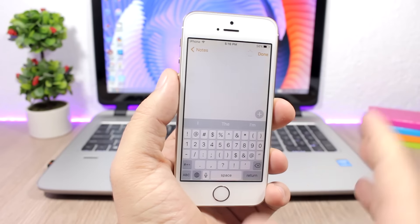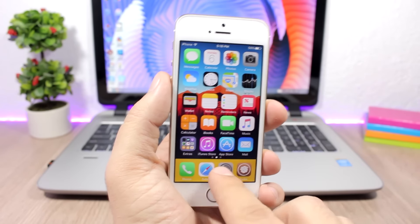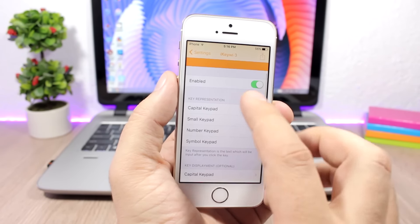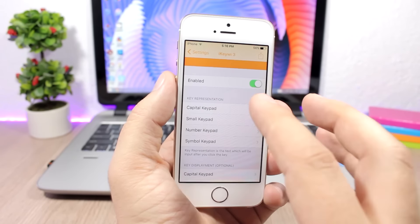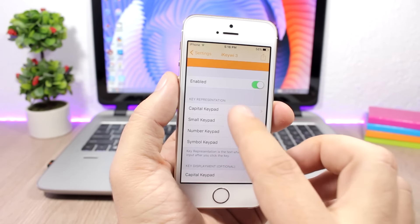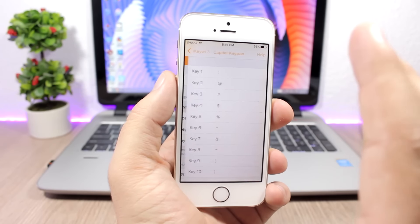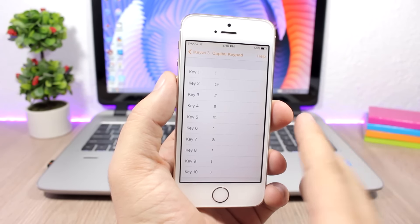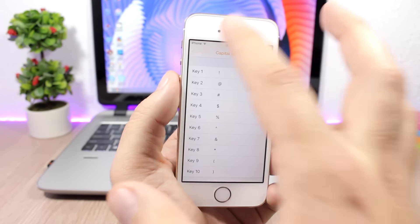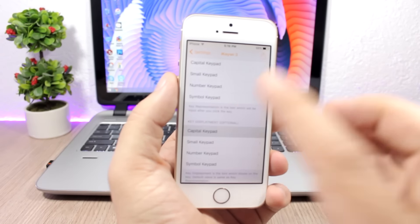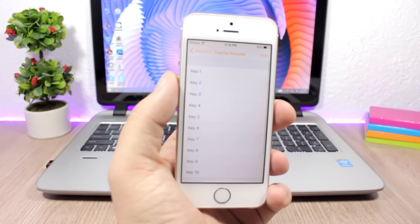You can customize them by jumping to the settings of this tweak. Here you have Capital, Small, Number, and also Simple Keyboard. You go to one of them, you can see which keys you have and you can also customize them and add any keys that you need.